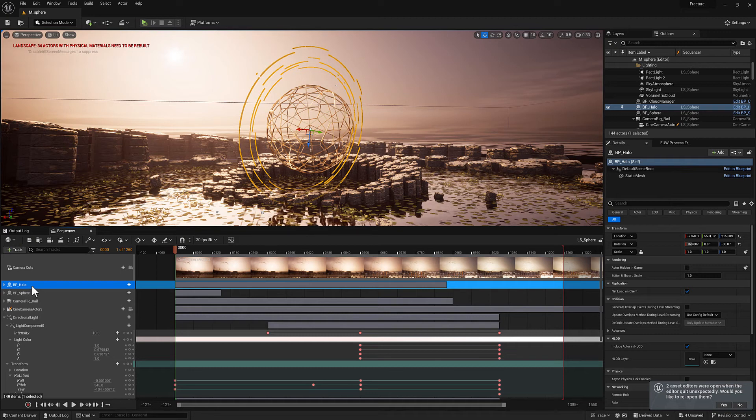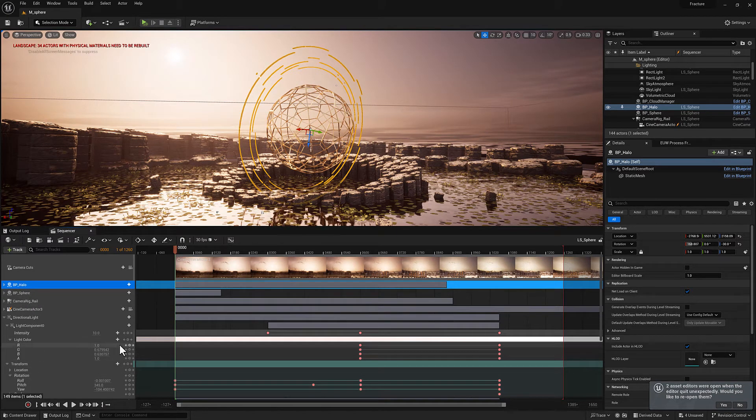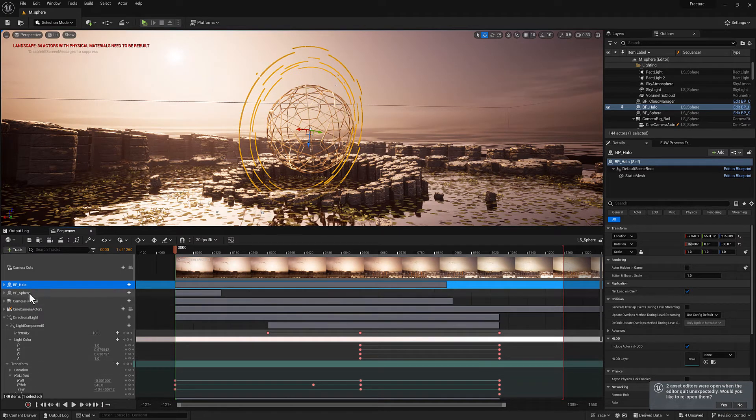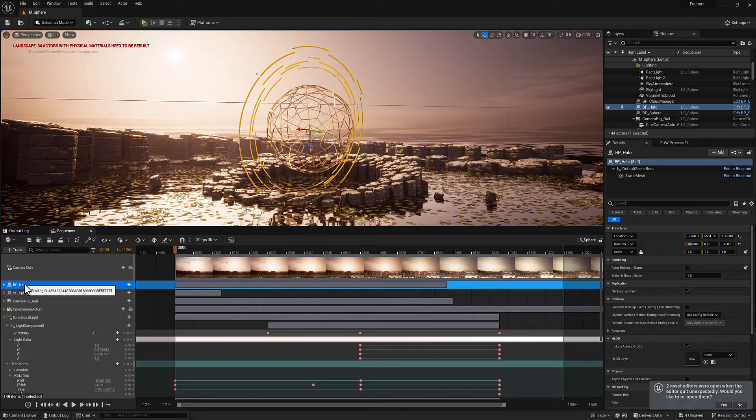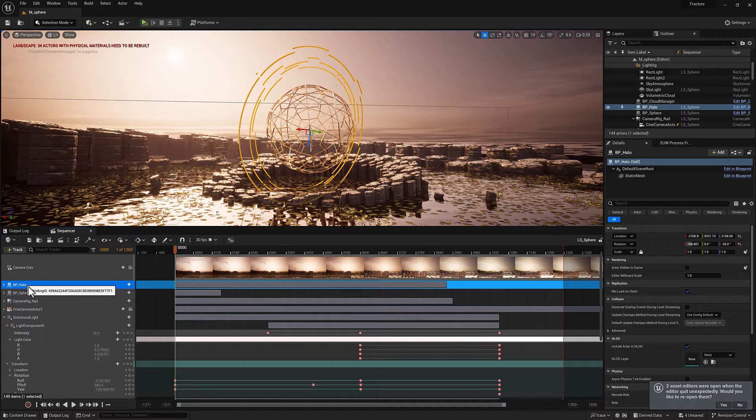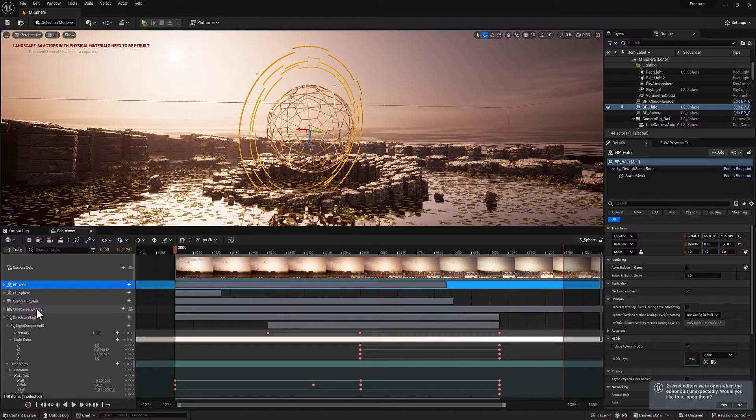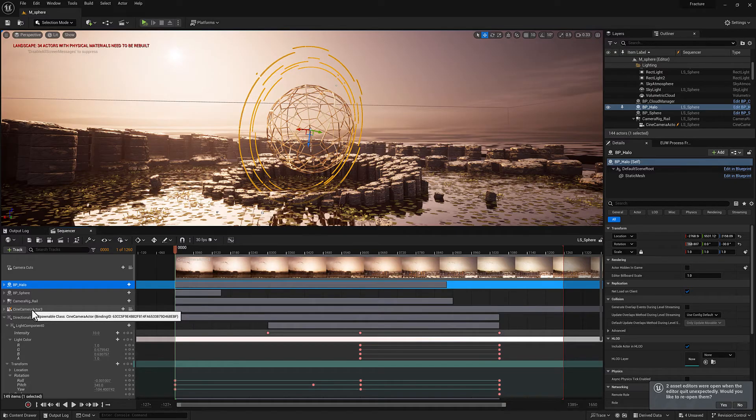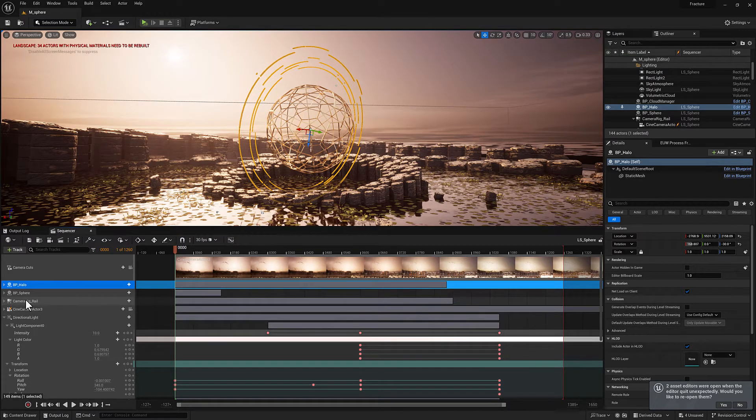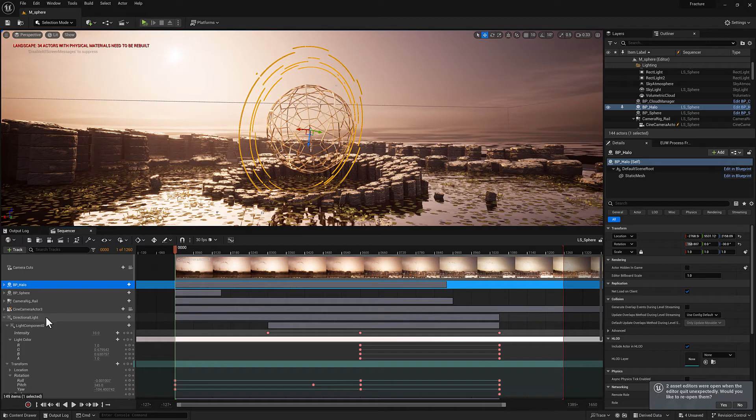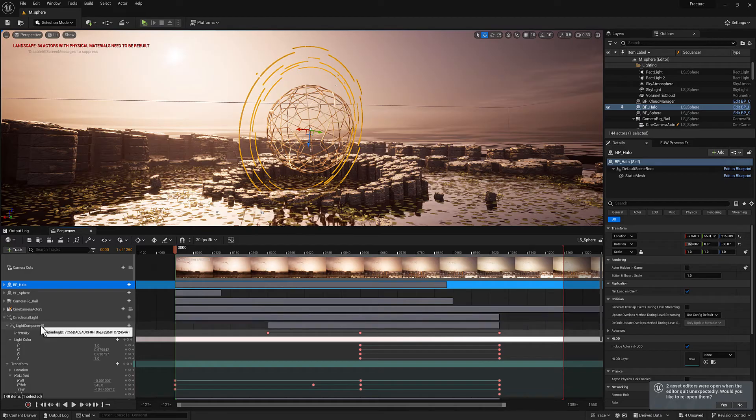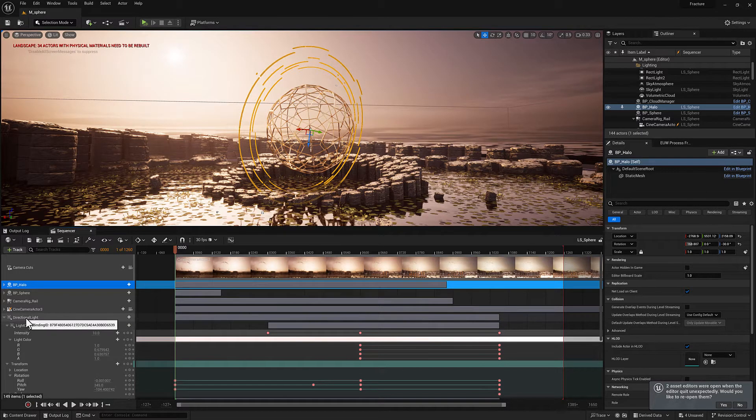Bindings we've already talked about. So these are going to be any actors that are associated with the level sequence. And they're not really considered actors at the top level, they're considered bindings. So whether or not something is a spawnable, it still has a binding ID or a possessable. And components are considered separate bindings.